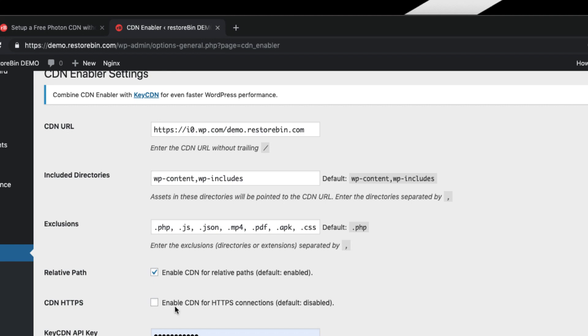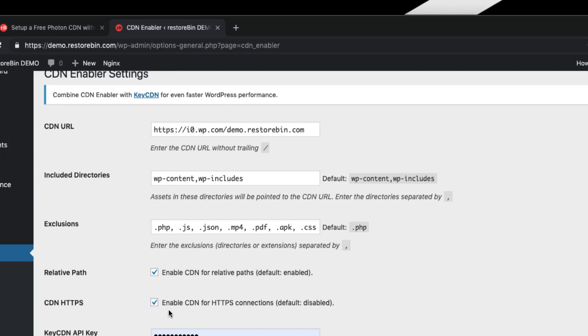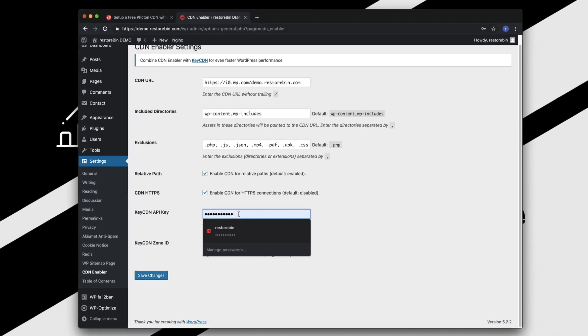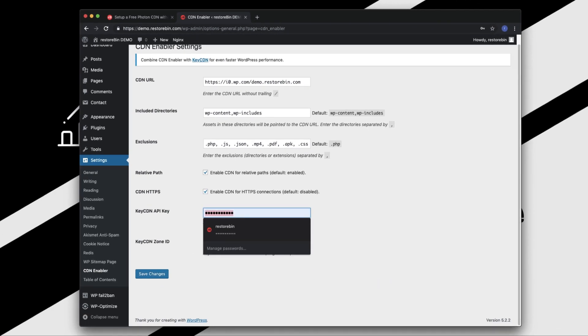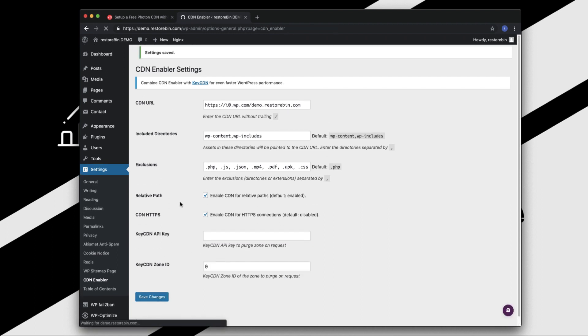Relative Path, keep it enabled. And lastly, the CDN HTTPS, enable this since we are already set up with the secured connection HTTPS. Just enable this. If you have anything, just remove this and keep these two fields blank and just click on Save Changes.